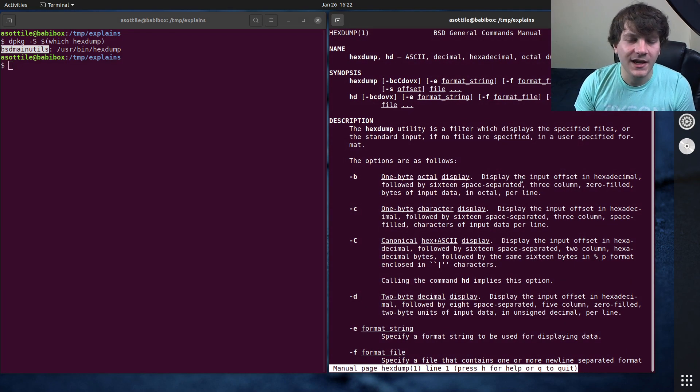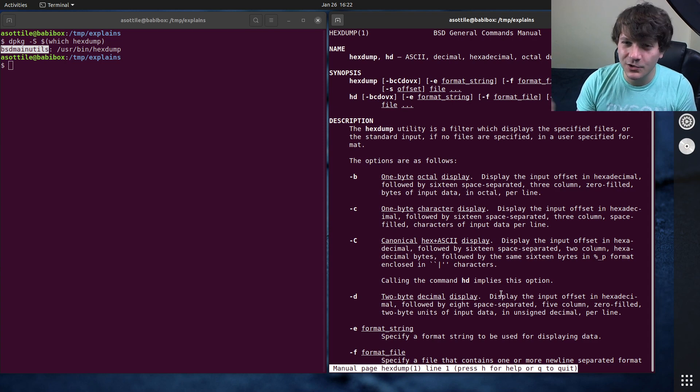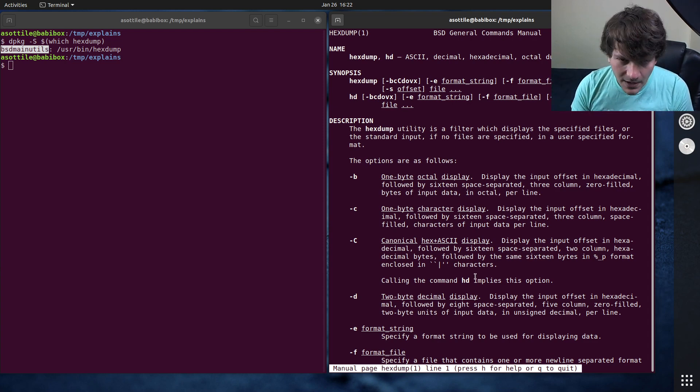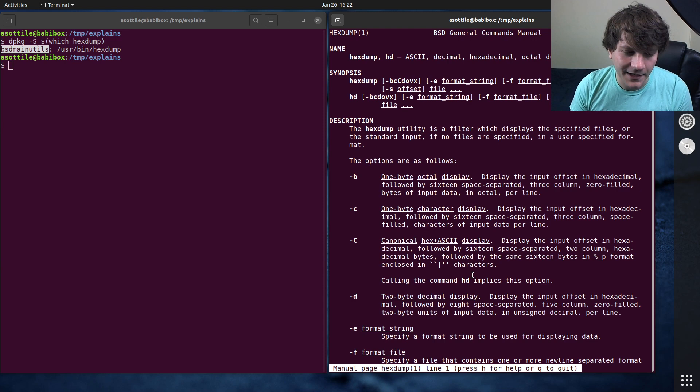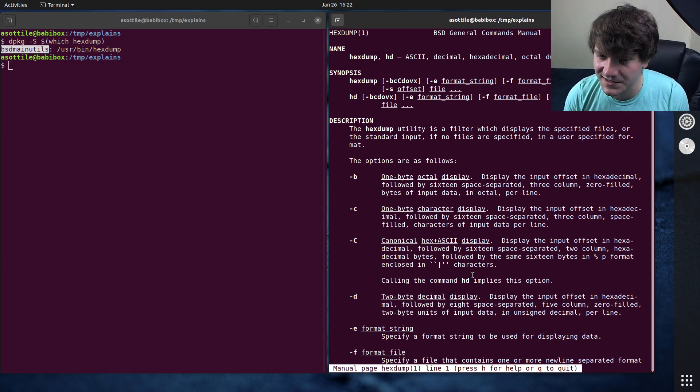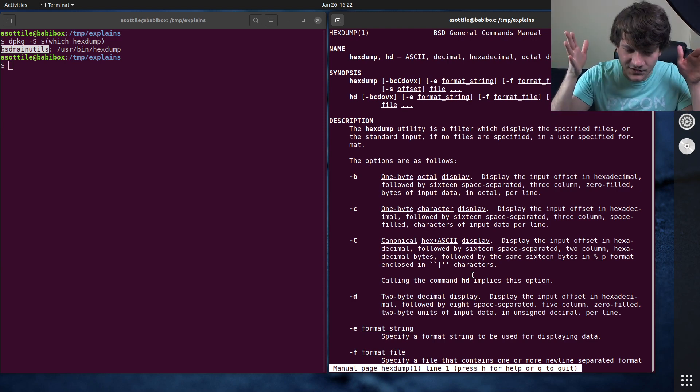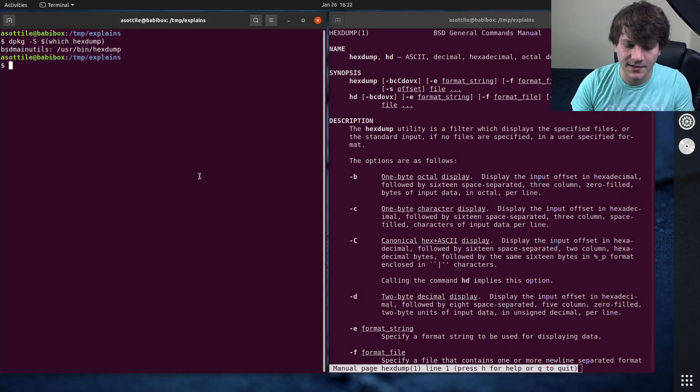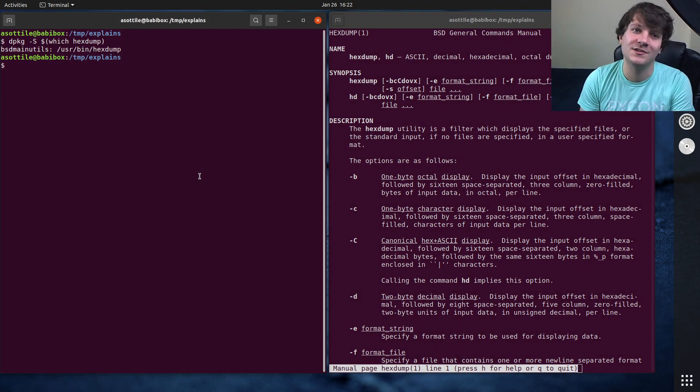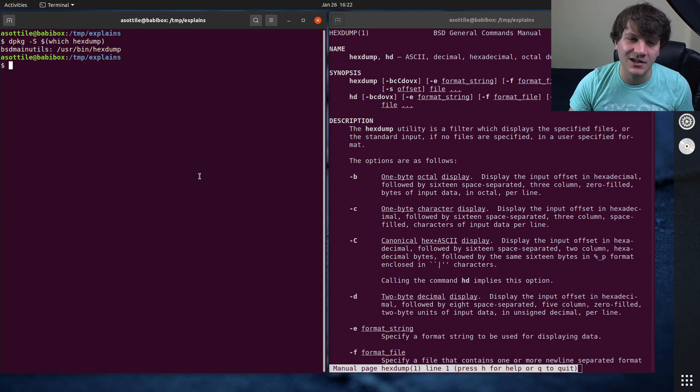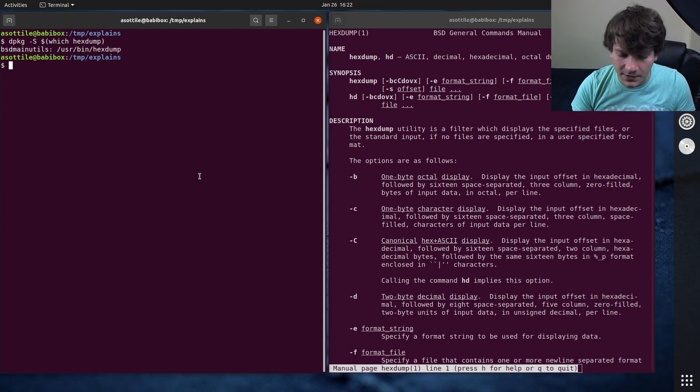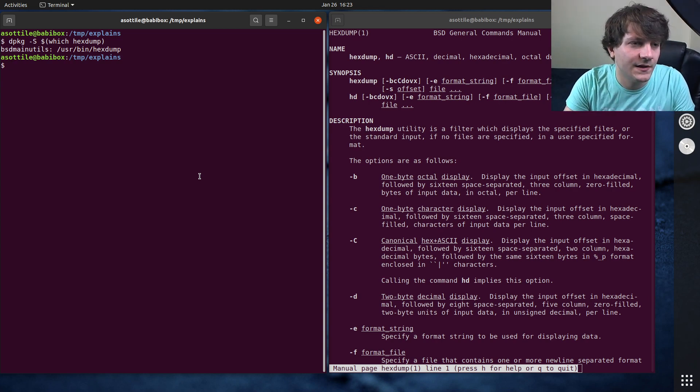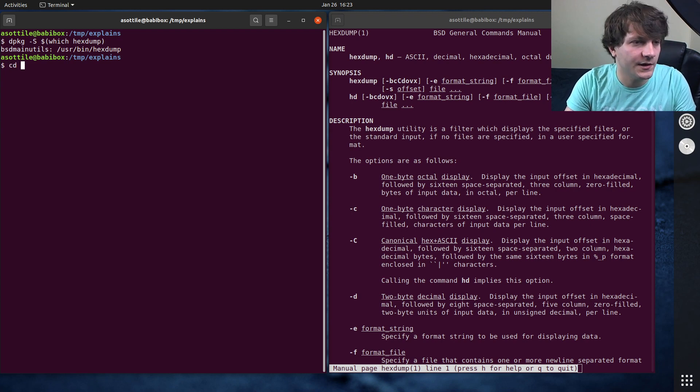But what Hexdump allows you to do is it allows you to view the contents of some file or file-like stream and look at the actual bytes that are present in that. So it allows you to zoom in on a file and look at its bytes, whereas with cat, your terminal might interpret it in various ways.